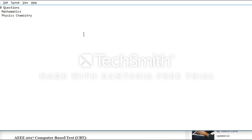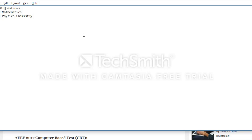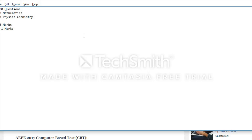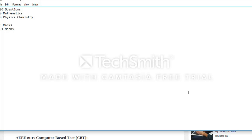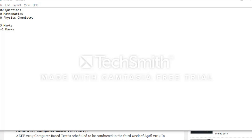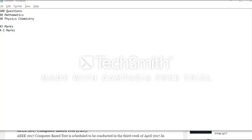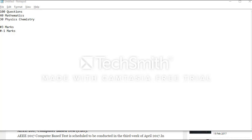If the candidate gives a correct answer, they will be awarded three marks. If they give an incorrect response, they will be penalized with one mark. If you don't attempt a question, you will get zero marks. Candidates should be very careful while filling up the OMR sheet because once you mark the wrong answer you will not be able to correct it, and multiple responses will also be considered as an incorrect response, so you will be penalized with minus one mark.